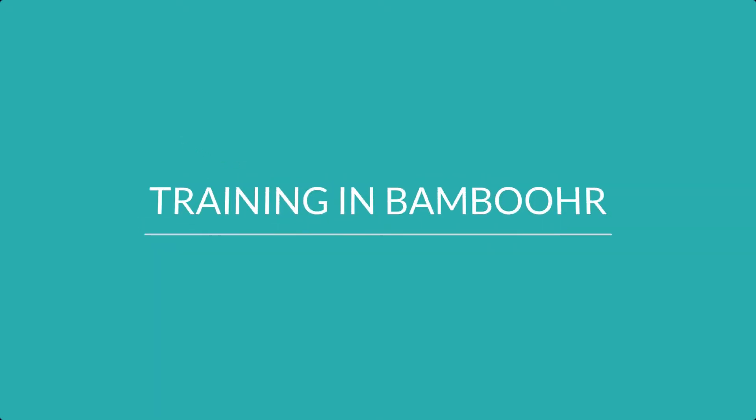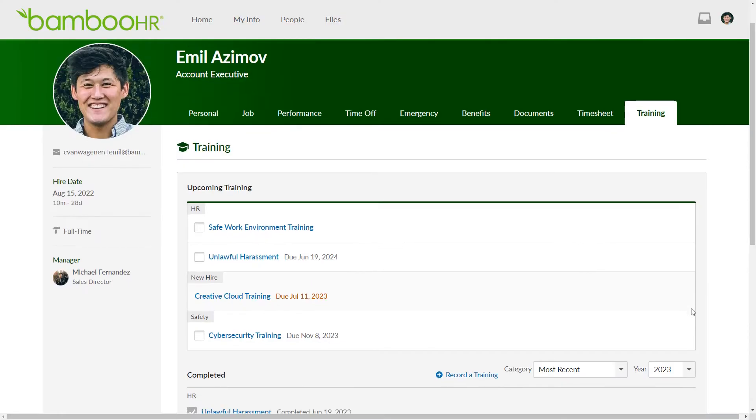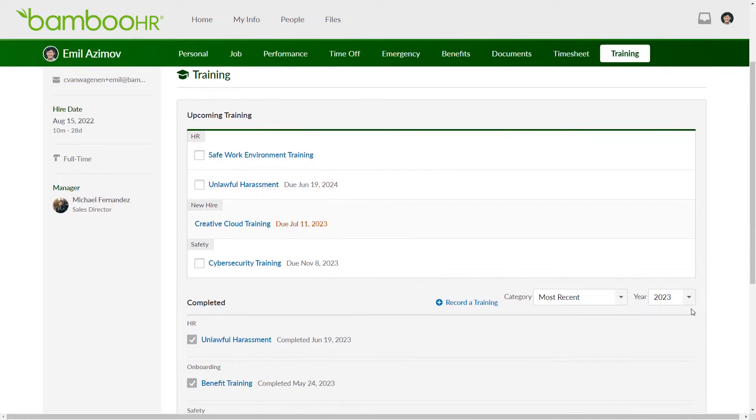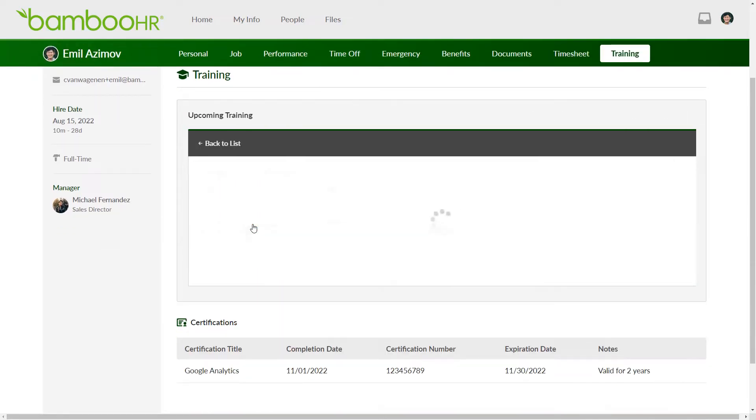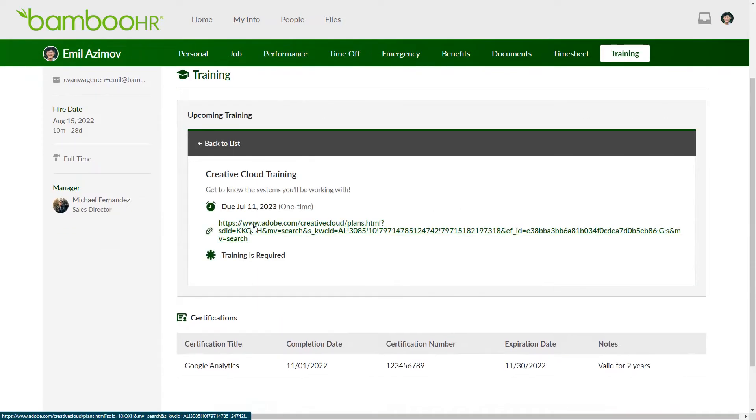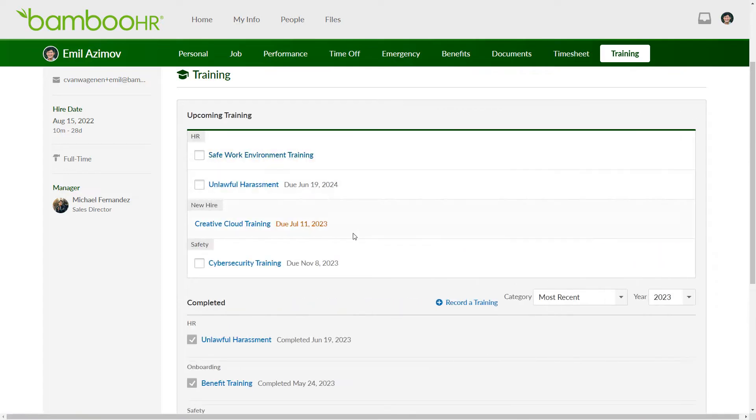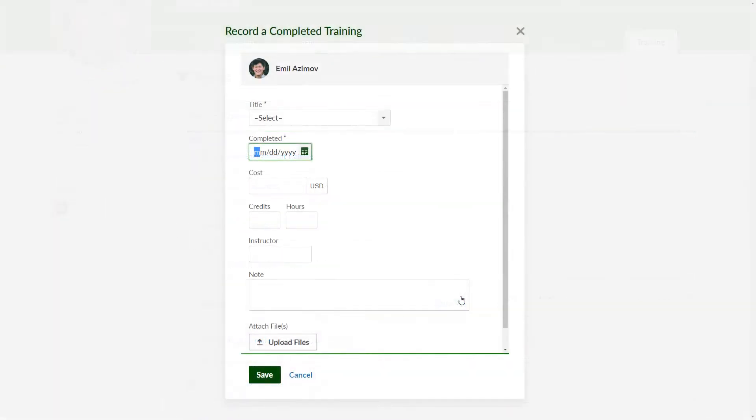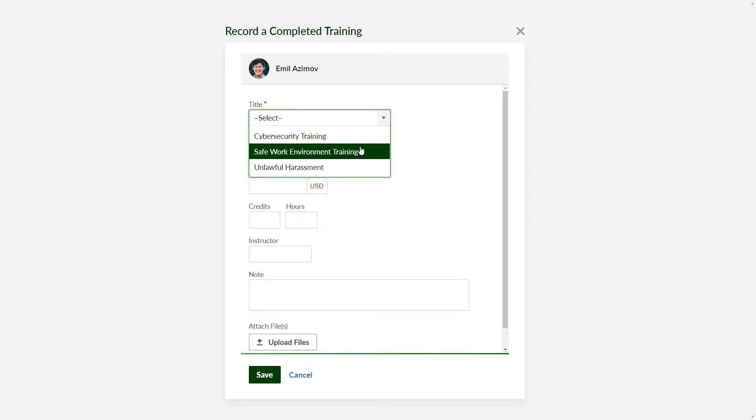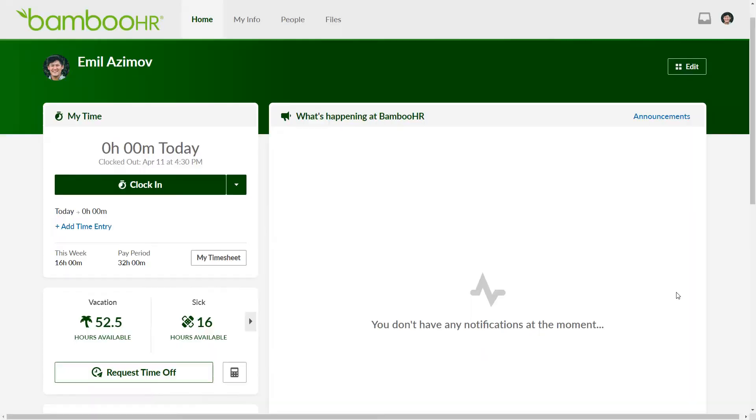The training feature in BambooHR is designed to help you make the most of your learning and development opportunities provided by your company. It's a valuable resource that allows you to access various types of training, such as onboarding programs for new hires, security training to ensure the safety of your organization, and other specialized training specific to your company.